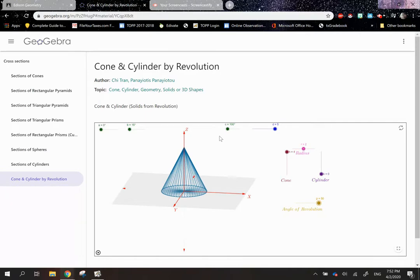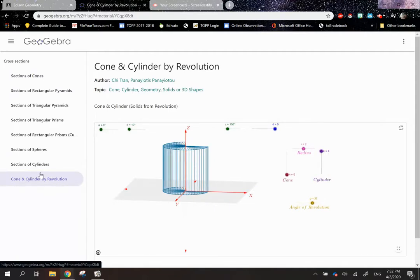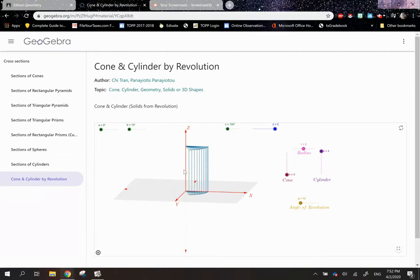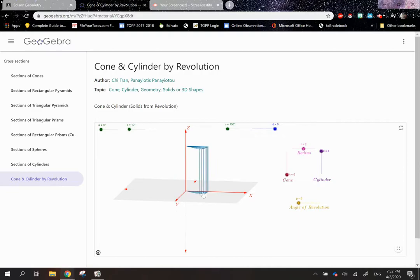I'm going to include the link for this website in the description. You can click on that and play around with it yourself to see how these shapes, when you cut them, result in different shapes, or when you rotate them, result in different shapes. I hope you had a great day. I hope this helped you learn a little bit, and I'll see you guys next time. Take care, and until next time.